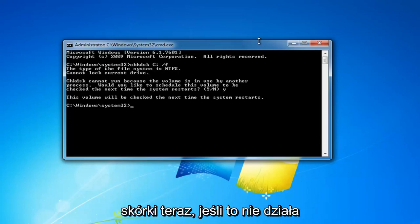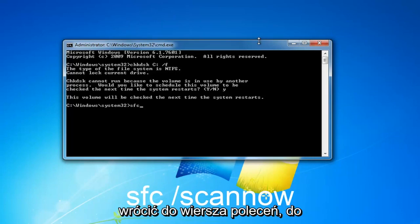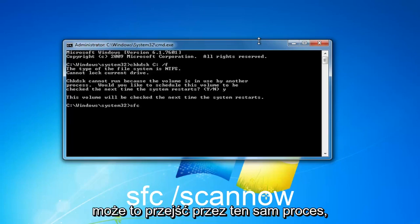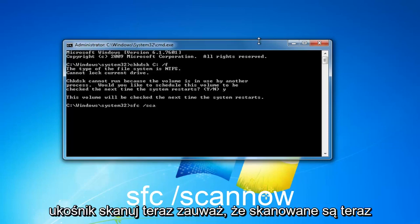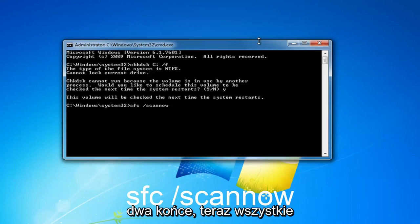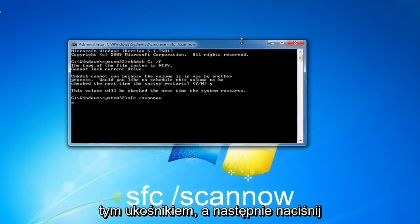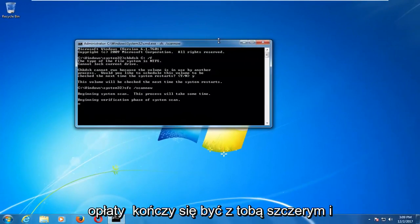If that does not work after you've restarted your computer, I'd recommend running an SFC scan. Go back through the same command prompt process as before, except this time type in SFC, space, forward slash scannow — note there are two N's in scannow, connected directly to the forward slash. Then hit enter. This will take some time to run the scan as well.